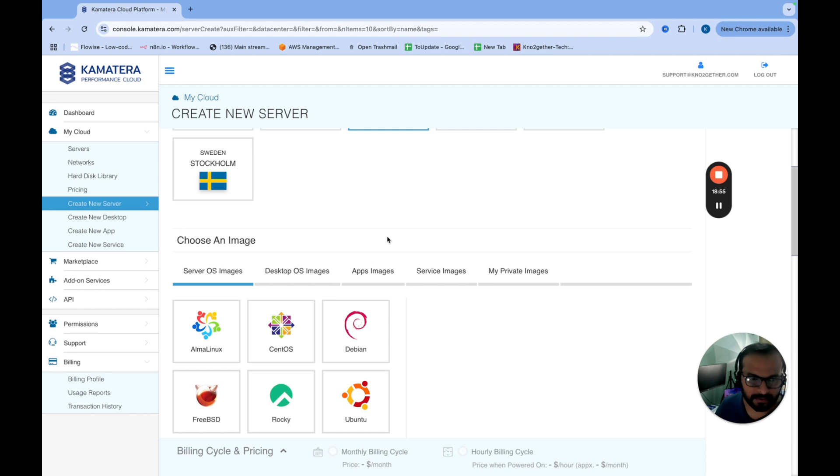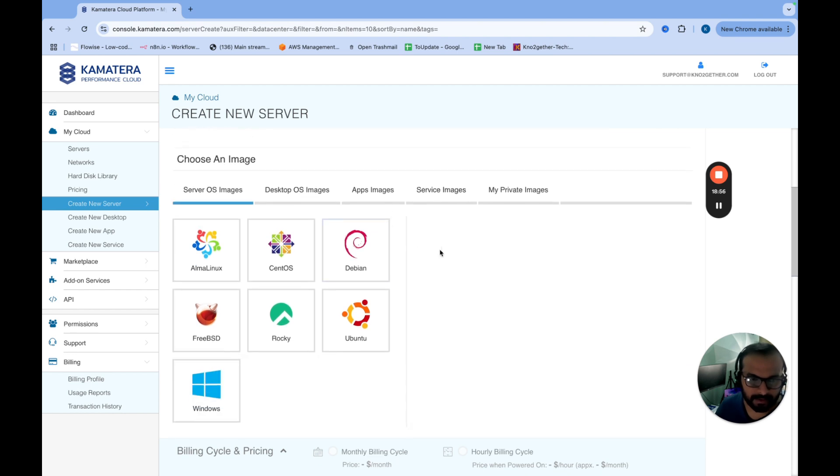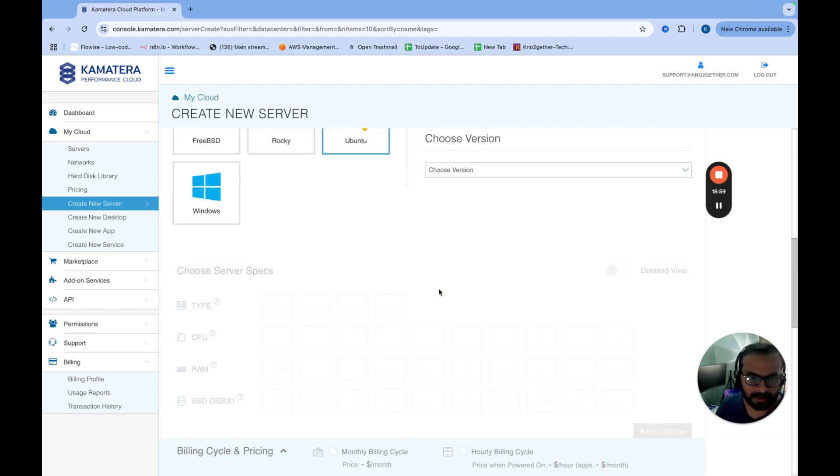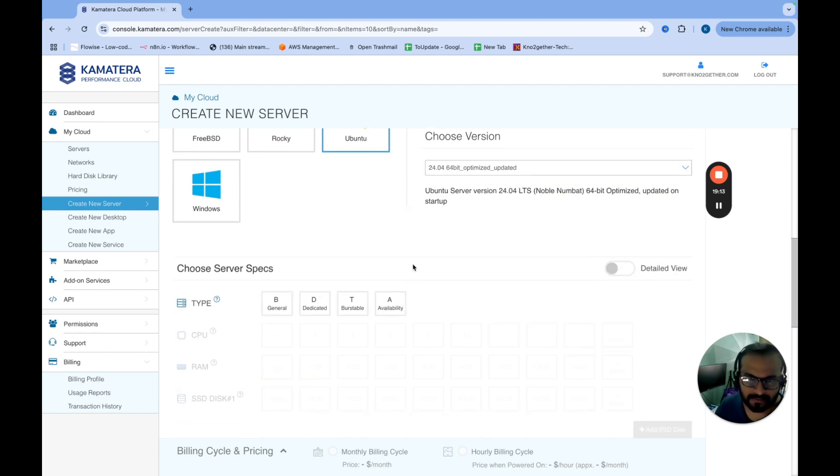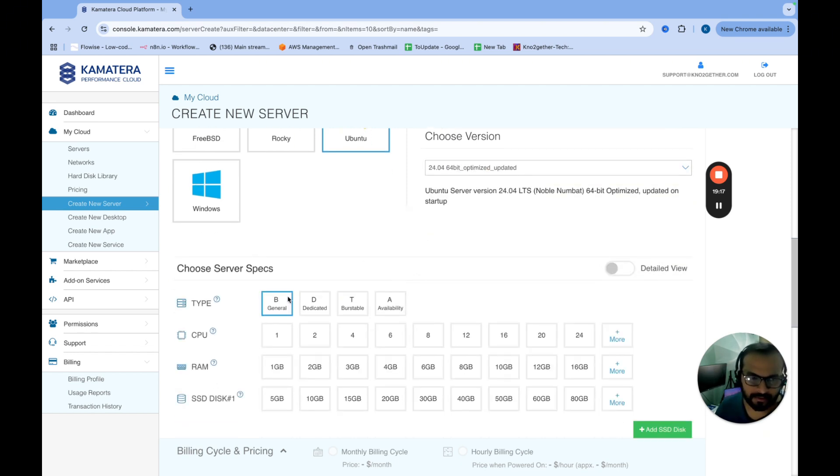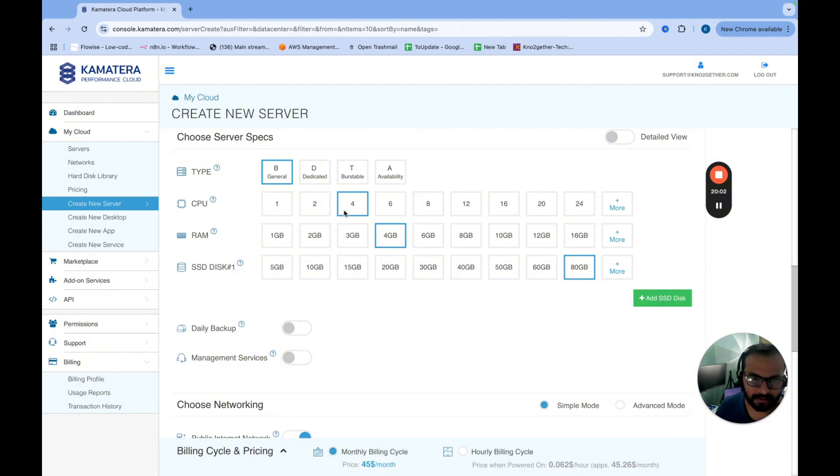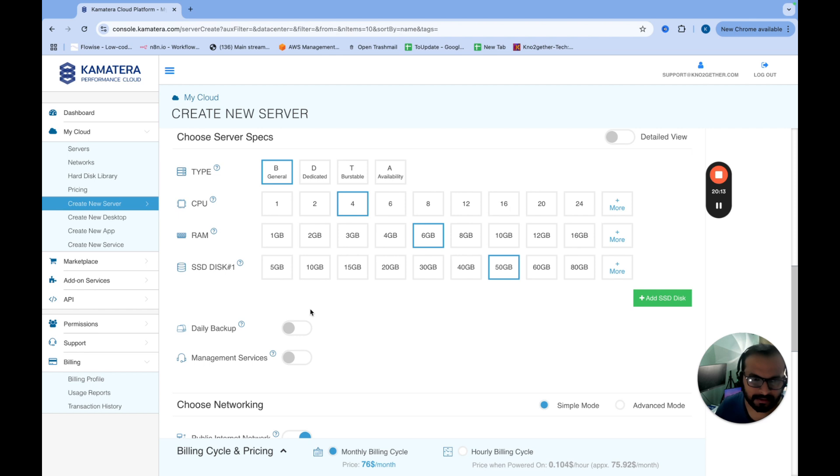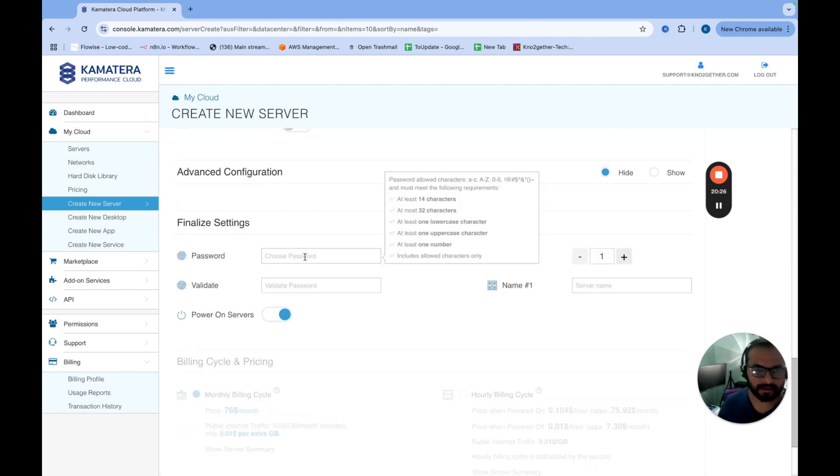So let's use UK because that's where I come from. Use Ubuntu. That's fine. Use the latest version. That's all right. So we'll use four CPU, maybe six GB RAM and I don't know, maybe 50 GB hard disk is okay. It should be okay for us. We have to give a password. And so let's name this cool app server one.